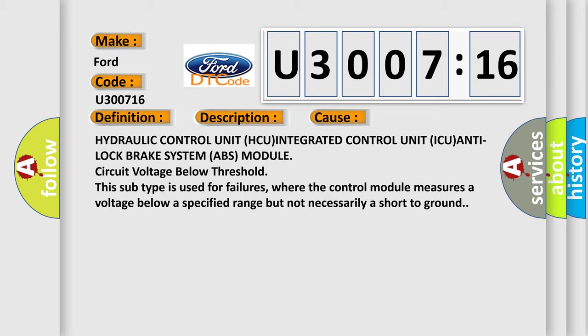This subtype is used for failures where the control module measures a voltage below a specified range but not necessarily a short to ground.